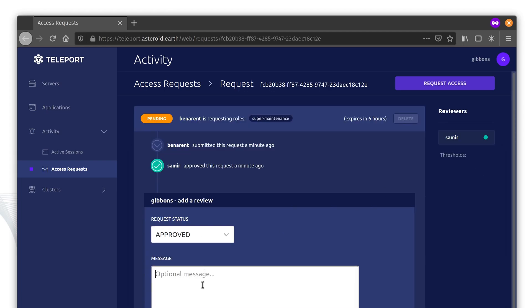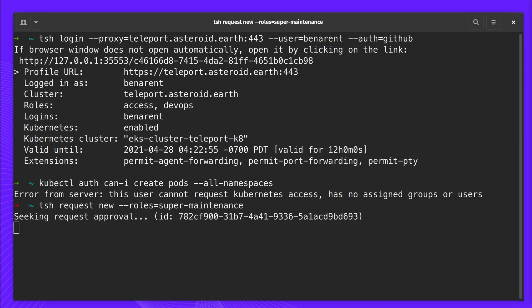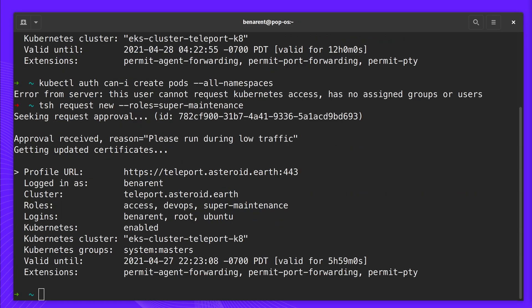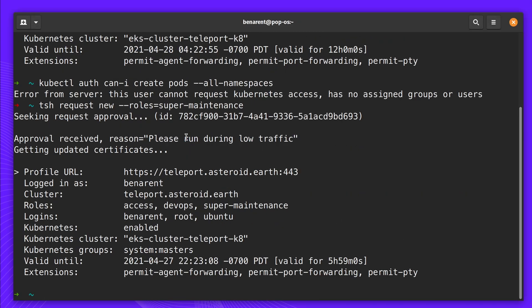Introducing Access Requests, a new way to request access to infrastructure. Access Requests let team members request access to new and elevated roles. This feature lets your team quickly and easily request access from the terminal or browser.